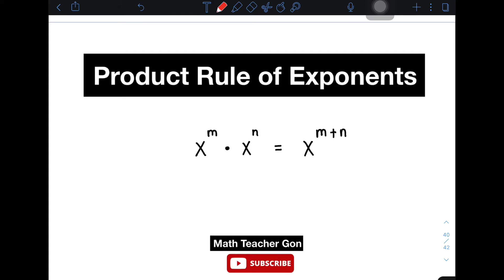Hi guys, it's me, Dichirgon. In our today's video, we will talk about product rule of exponents. I will take this opportunity to discuss more about this law of exponents, which is the product rule.